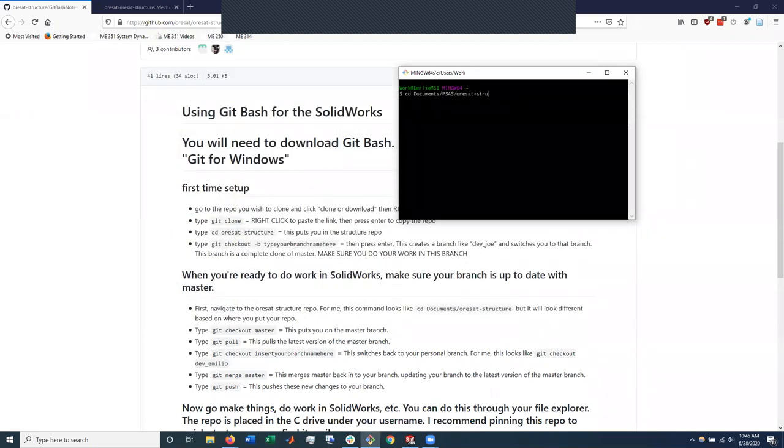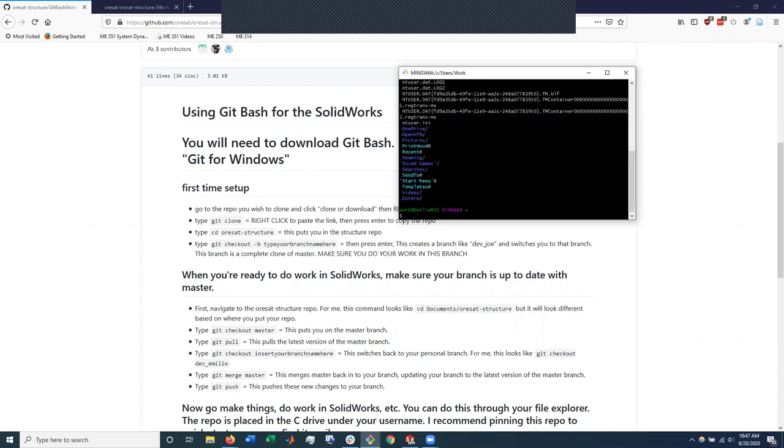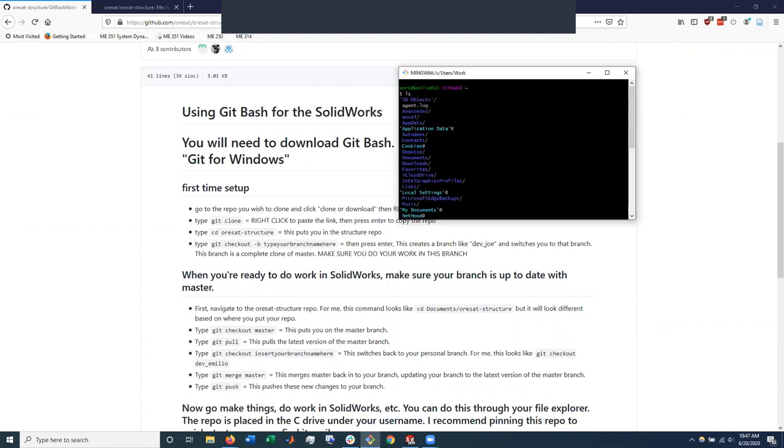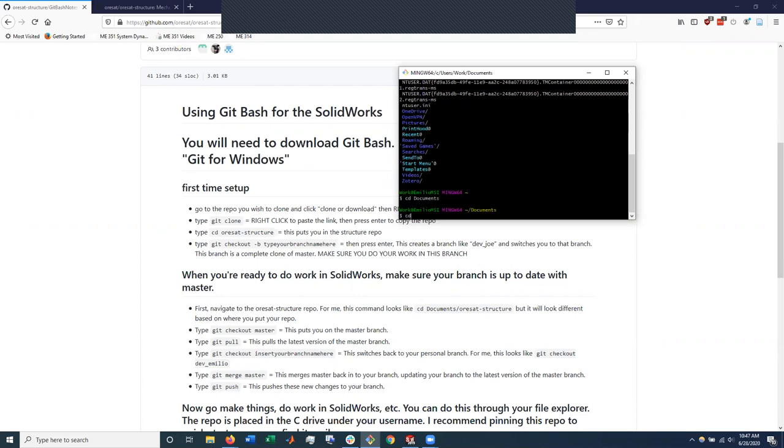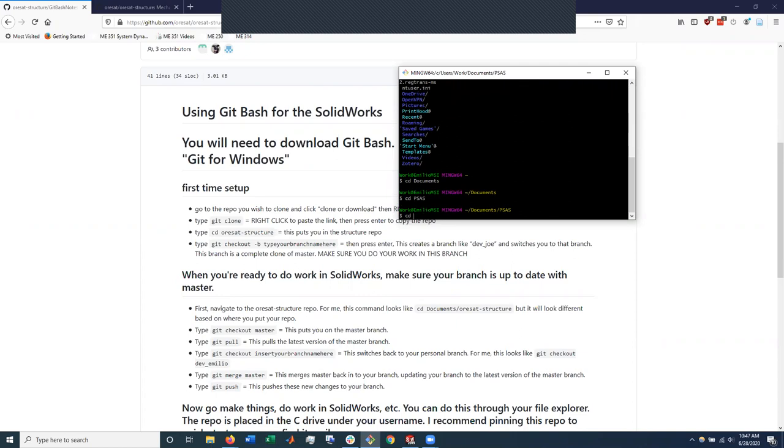Before I navigate, let me show this. If you're ever getting lost in this, I don't know, in the command line, you can do ls, which will show you all the current folders in your location. And then cd is change directory. So I can do cd documents, cd PCSAS, cd ORSAT structure.